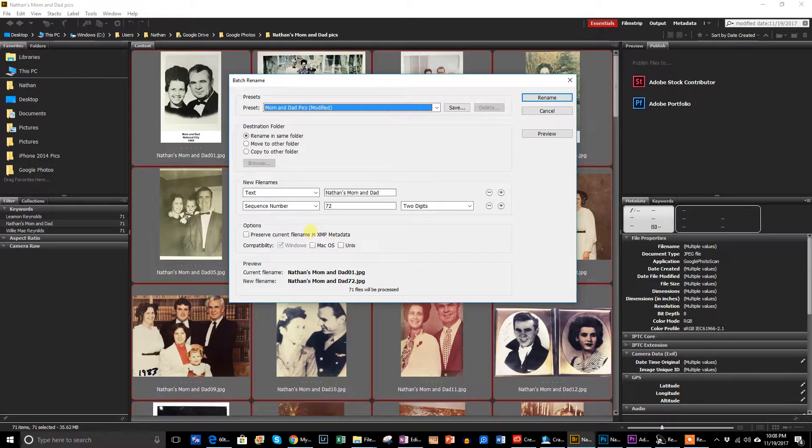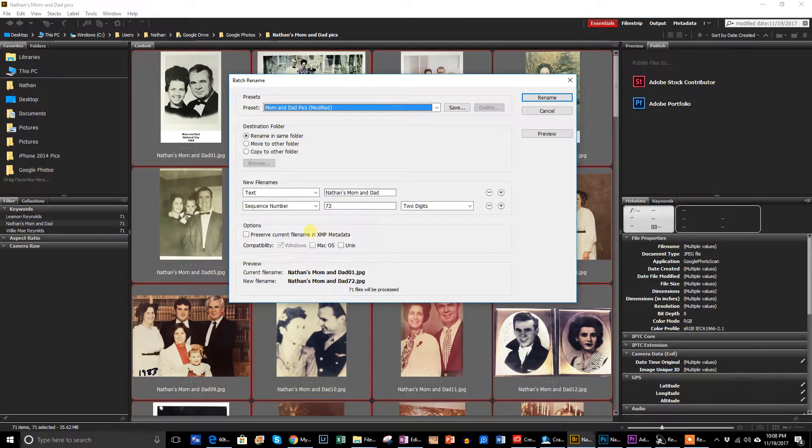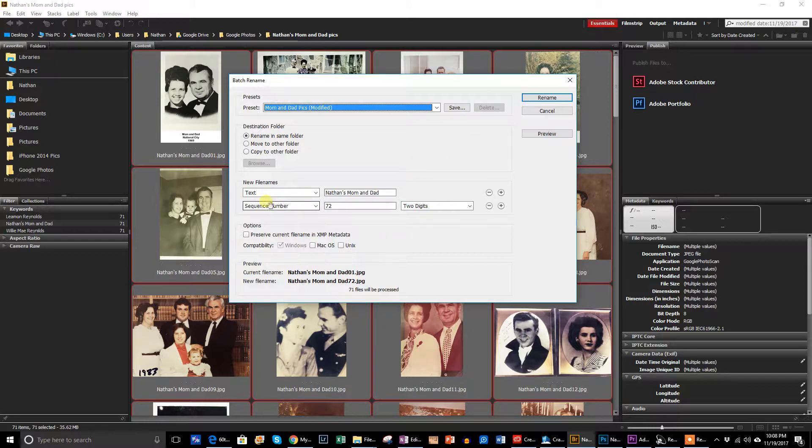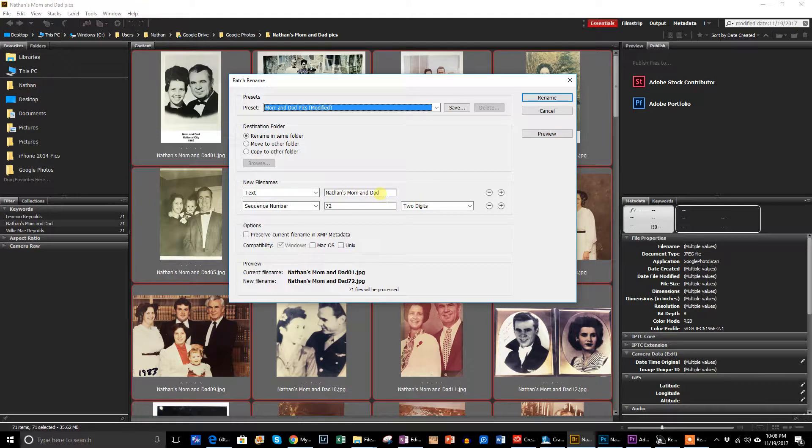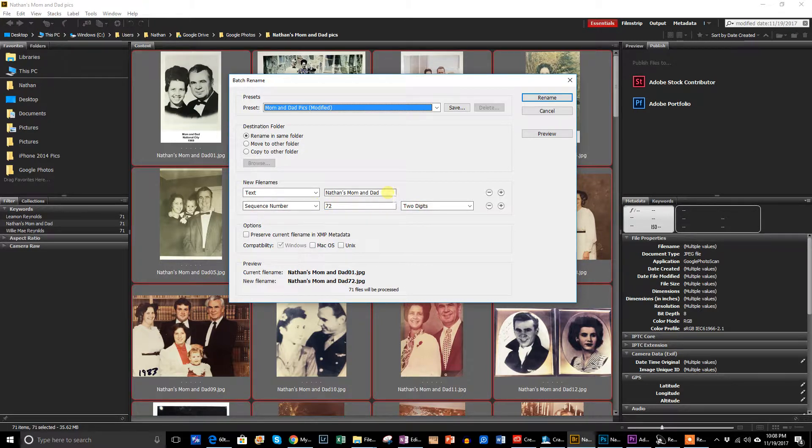This is going to let you take the arcane number that Google Photos and this Photoscan app adds to the name and put a name that you like. So what happens here is you can rename all your photos by going in here and just selecting the things that you want. I wanted it to have text that said my mom and dad on it. And then I wanted to have a sequence number. And what I did was chose number one. Now it says 72 because I already did it, but I would choose number one here and then have two digits.